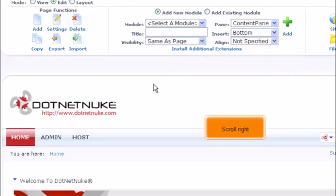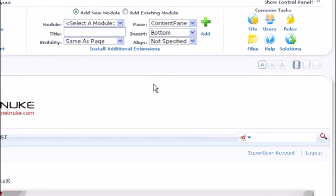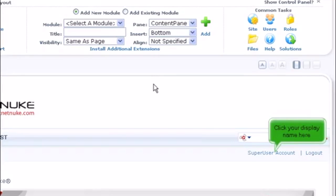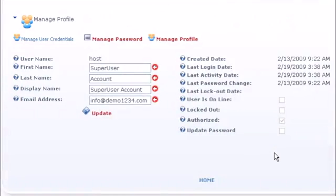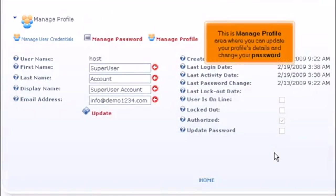Scroll right. Click your display name here. Scroll down. This is Manage Profile area, where you can update your profile's details and change your password.